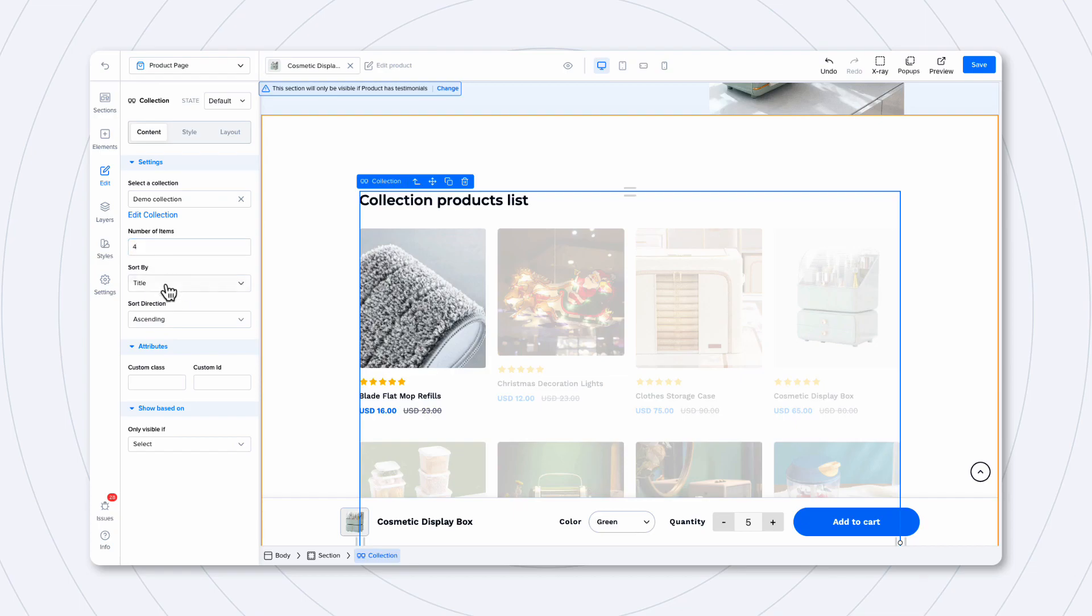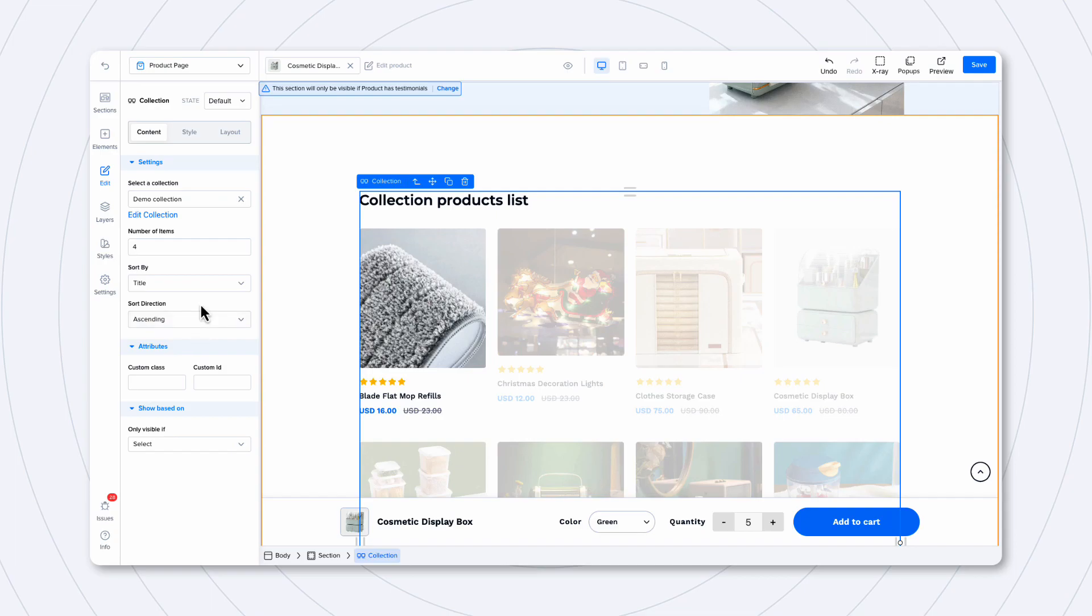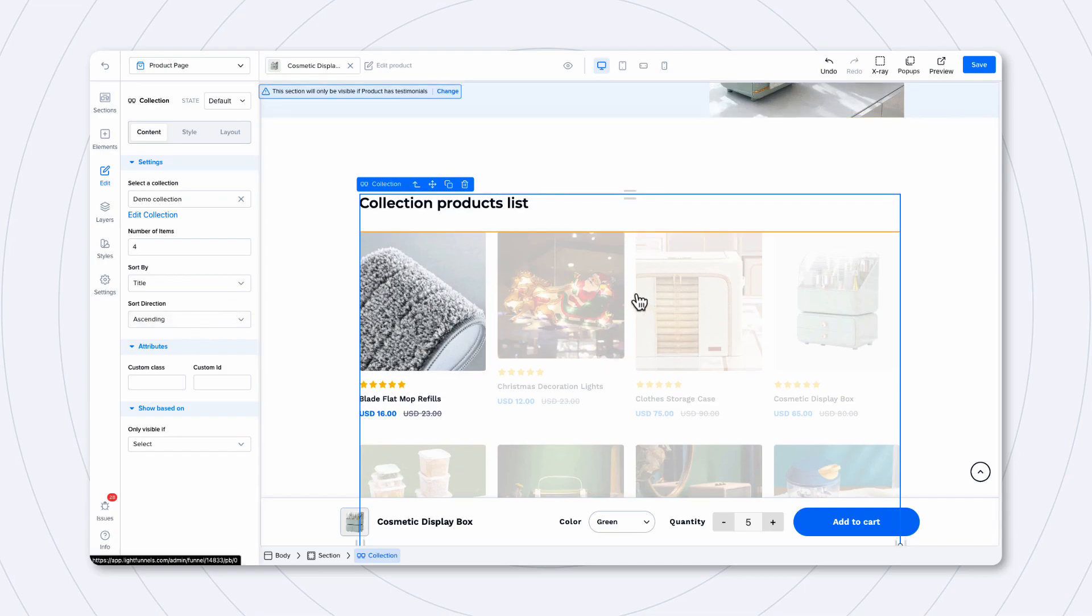So, not all changes appear here directly. What you need to do is save your page and then click on Preview in order to see what the page is going to look like on the storefront. You can see that we have four elements in here, and we also have the Load More button.